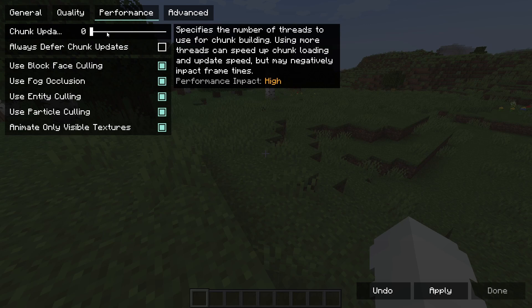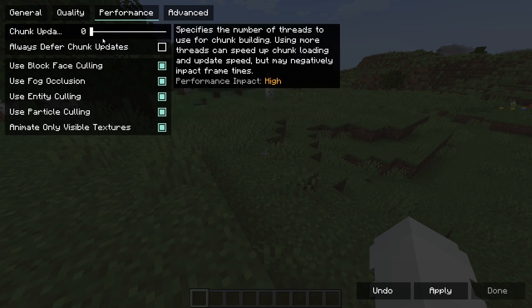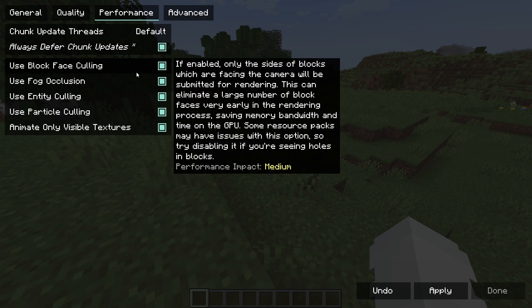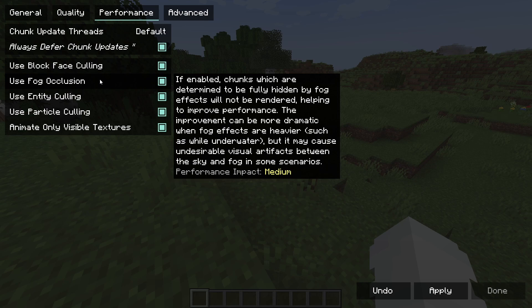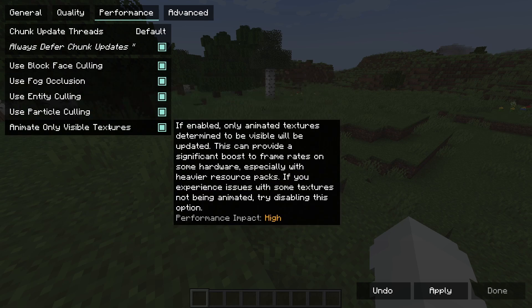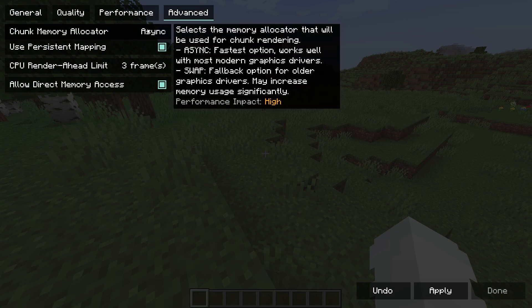You want to change your performance settings. So chunk updates, higher this is the faster it will render chunks. Lower it is, faster it will be for performance. Just leave it on. Animate only visible textures, save lots of memory.